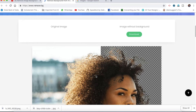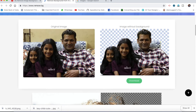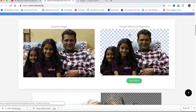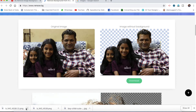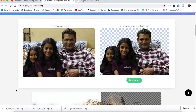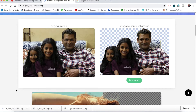This is the result of the change. This is the original image — the image background has been removed. We can now download the photo.